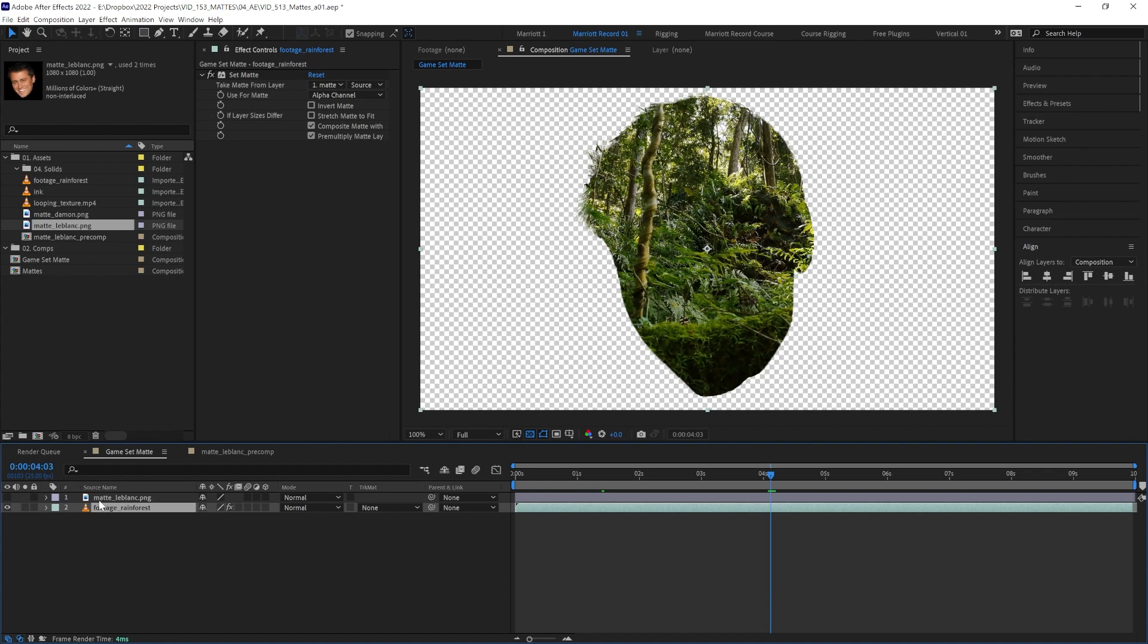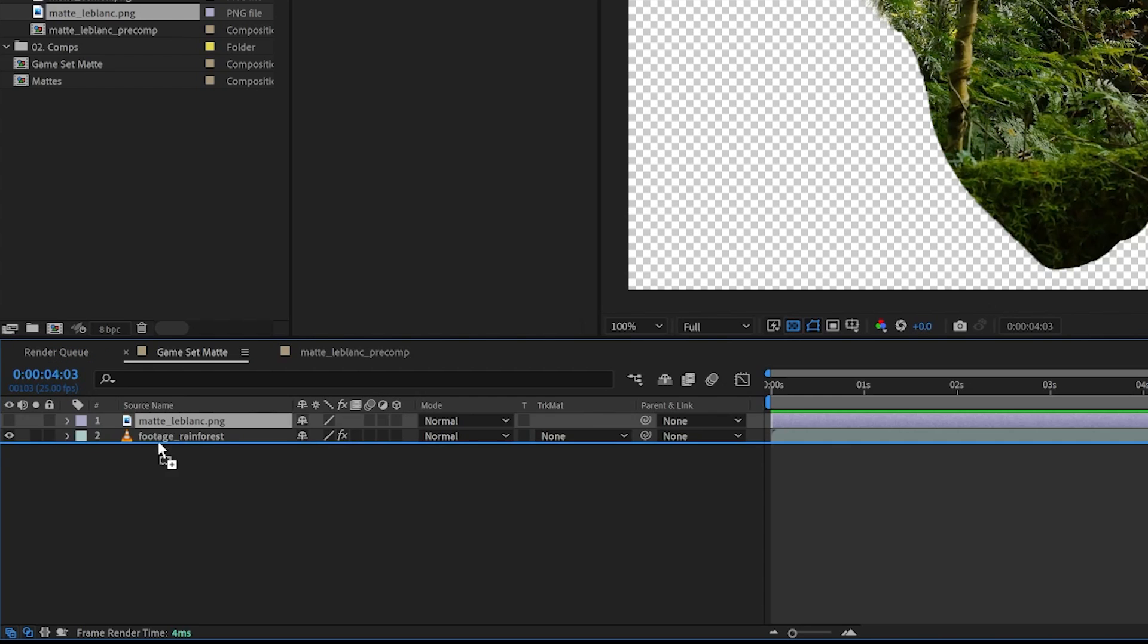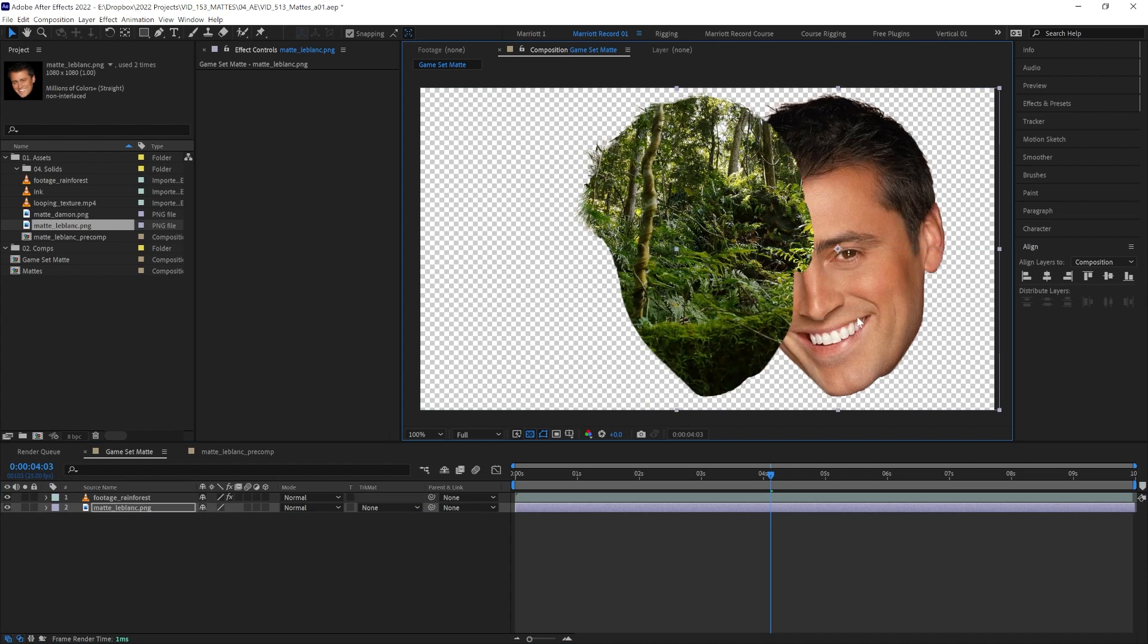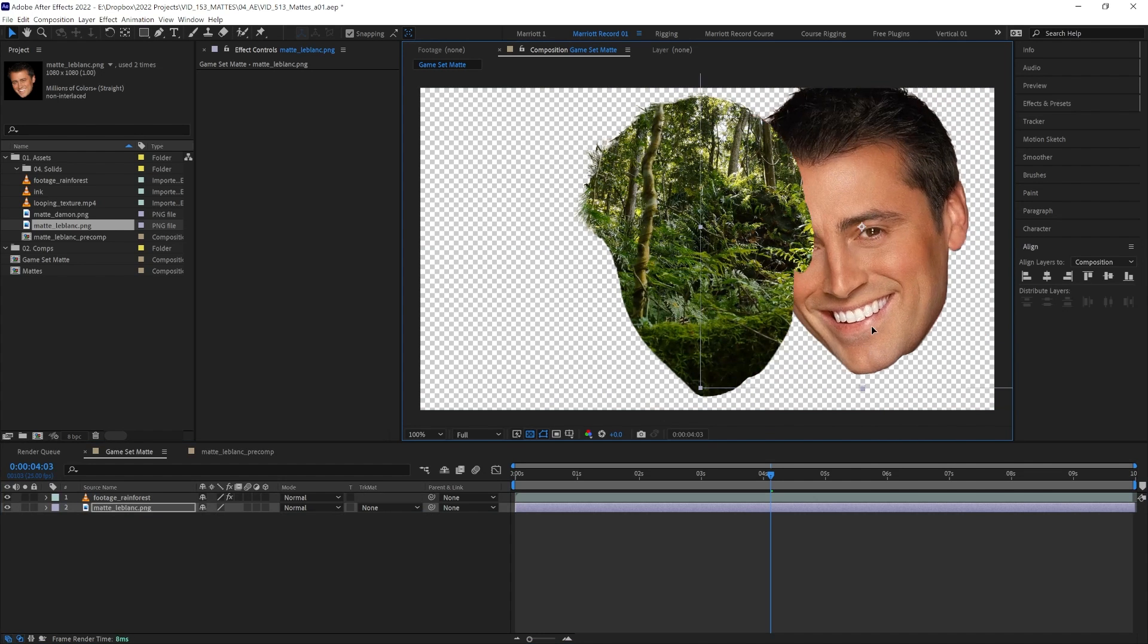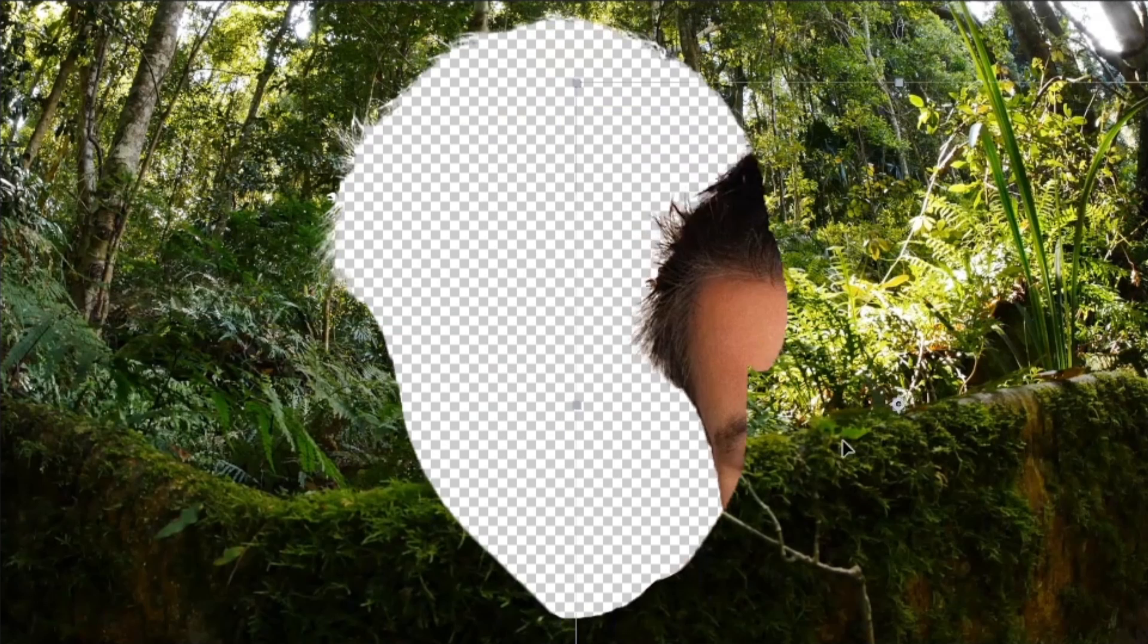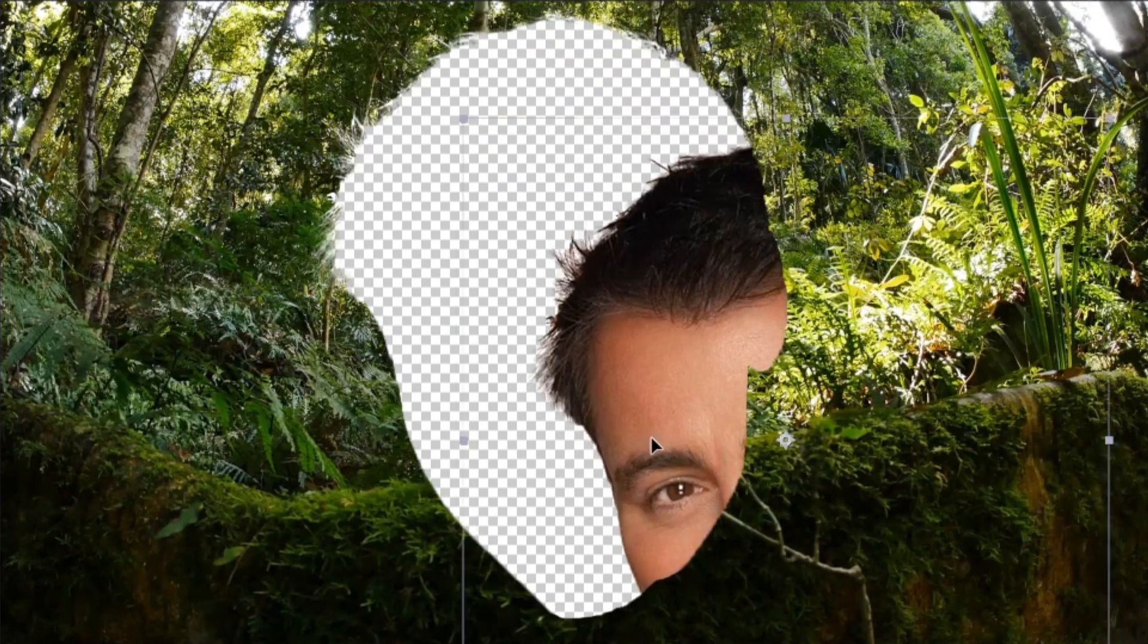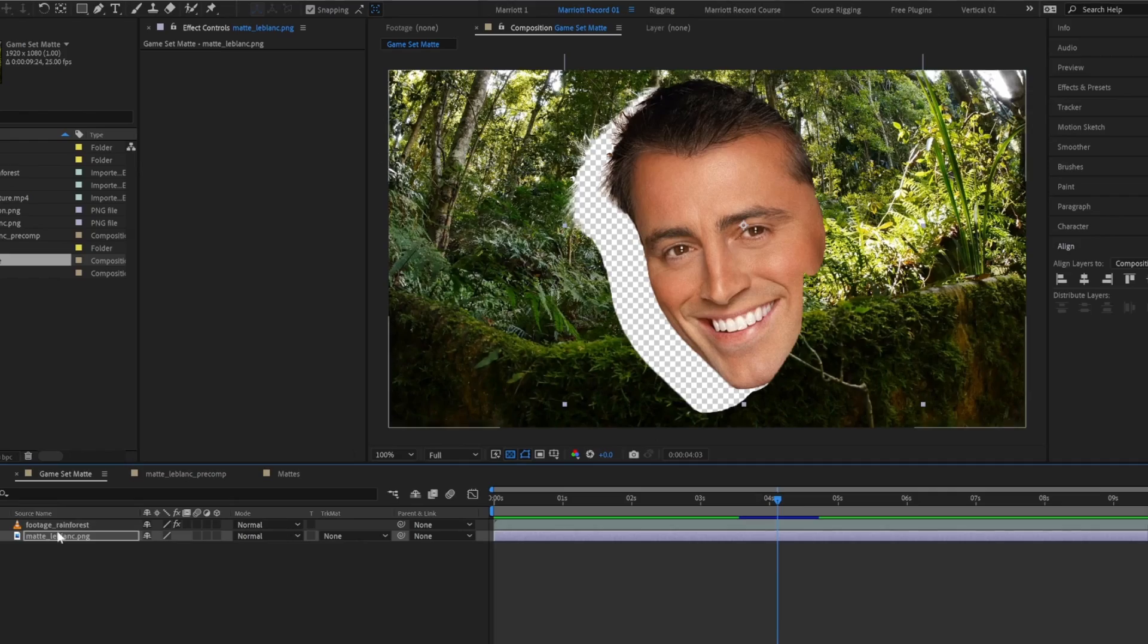That is one of the benefits of the set matte effect. A matte layer doesn't need to be on top of our footage layer. We can drag that underneath, turn it back on and still use this layer for all sorts of things. We can even invert matte in the set matte effect and use the matte created to reveal the matte itself.